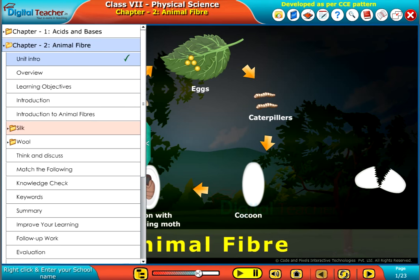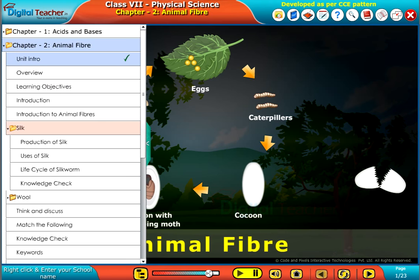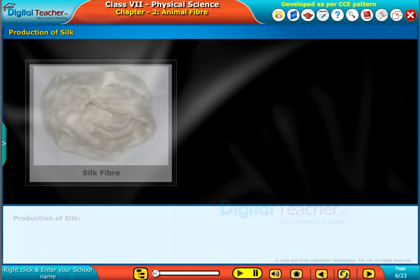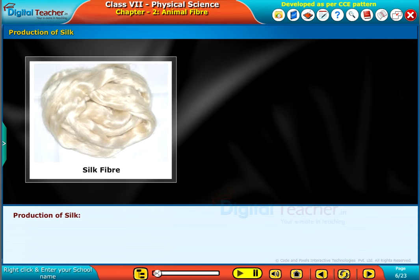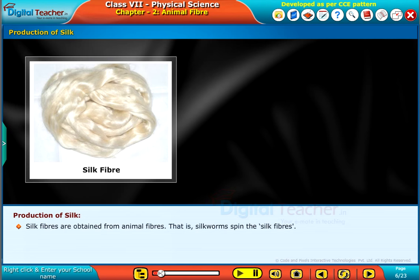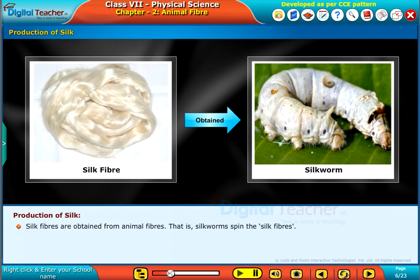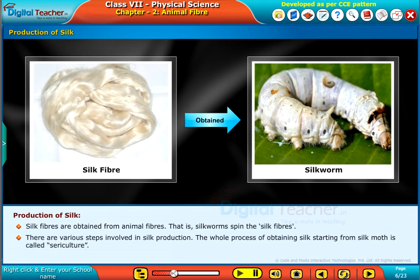Welcome to the chapter on Animal Fibre. Silk fibers are obtained from animal fibers — silkworms spin the silk fibers. There are various steps involved in silk production. The whole process of obtaining silk starting from the silk moth is called sericulture.